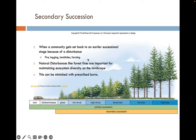Without disturbance you'd have all the same kind of community everywhere within an area, so having natural disturbances is important for helping to maintain diversity. We can mimic this because as humans we're not crazy about wildfires, but we can get the benefits of fire in a controlled way by doing prescribed burns.